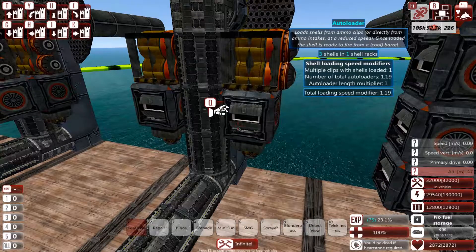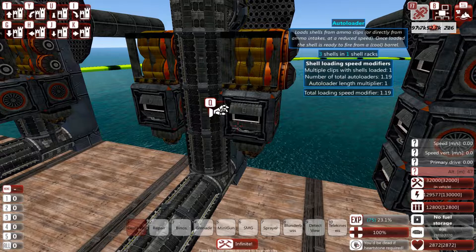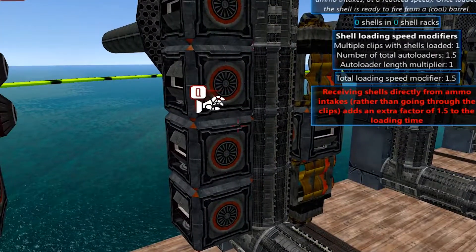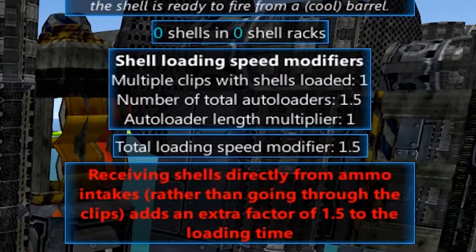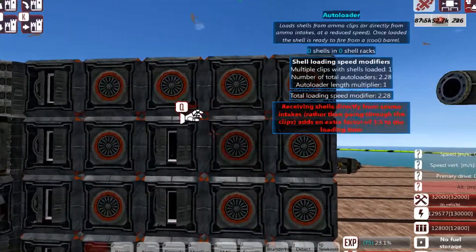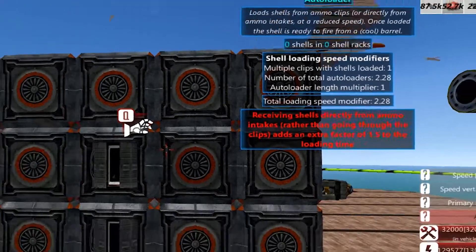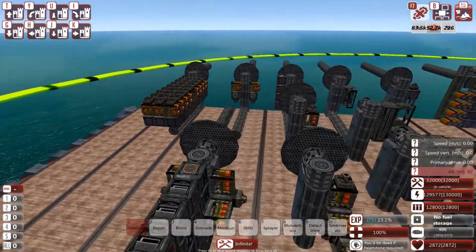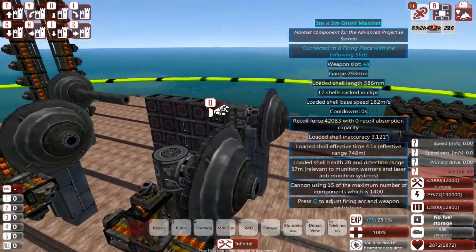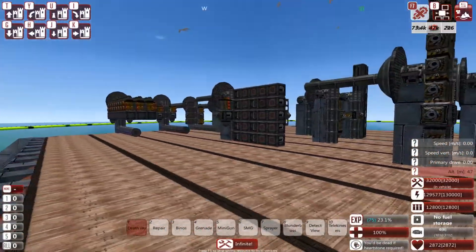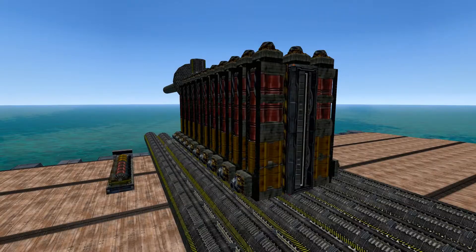The second factor is the number of autoloaders — it's in the name. The more autoloaders strapped to your cannon, the higher this will be, so the more autoloaders, the slower each individual one loads. This surprisingly does not have diminishing returns, meaning the more autoloaders you add, the worse the loading time of each autoloader will get. But this is kind of situational to what your cannon is going to be.